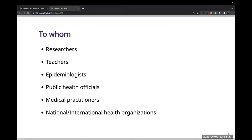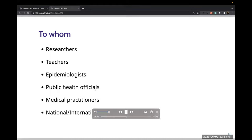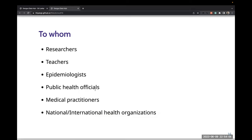This is for researchers, teachers, epidemiologists, public health officials, medical practitioners, as well as national and international organizations. The Dengue Data Hub provides valuable resources for teachers educating students about dengue. Others can use the hub to collaborate with experts and exchange information. The data can assist in making informed decisions, implementing preventive measures, and allocating resources effectively to manage dengue outbreaks.